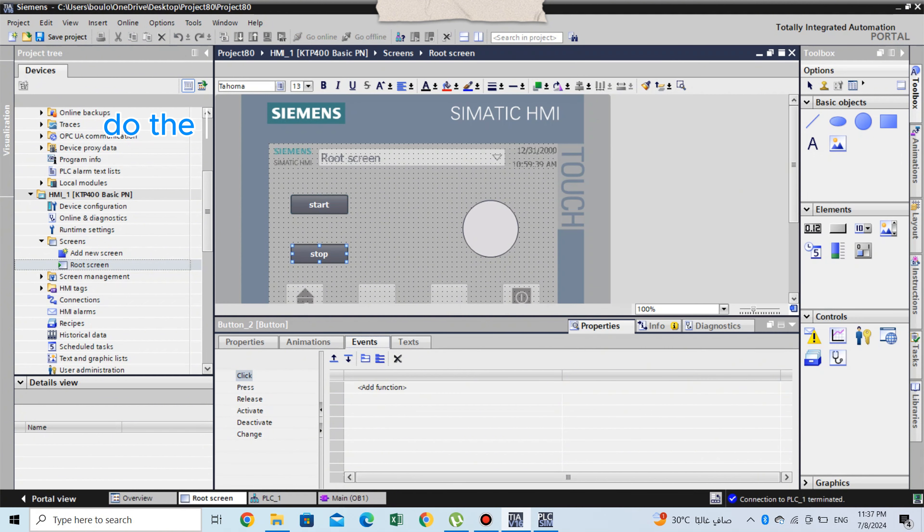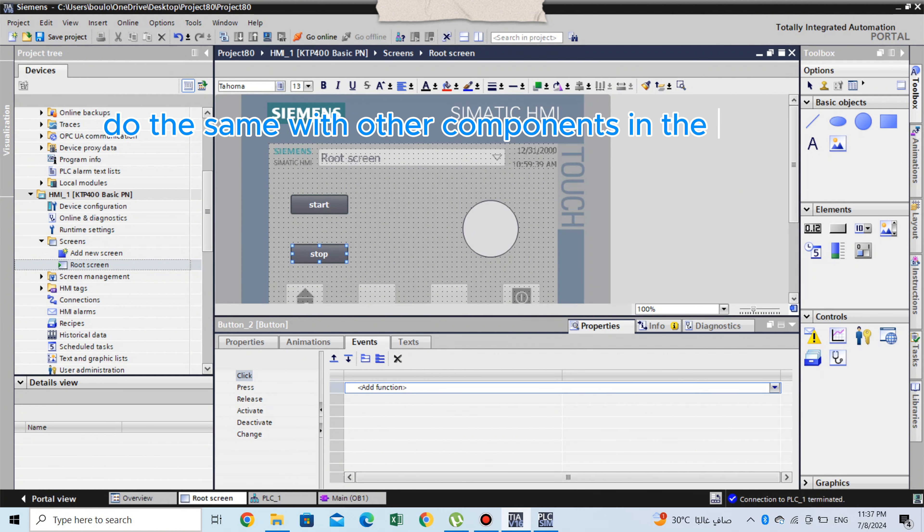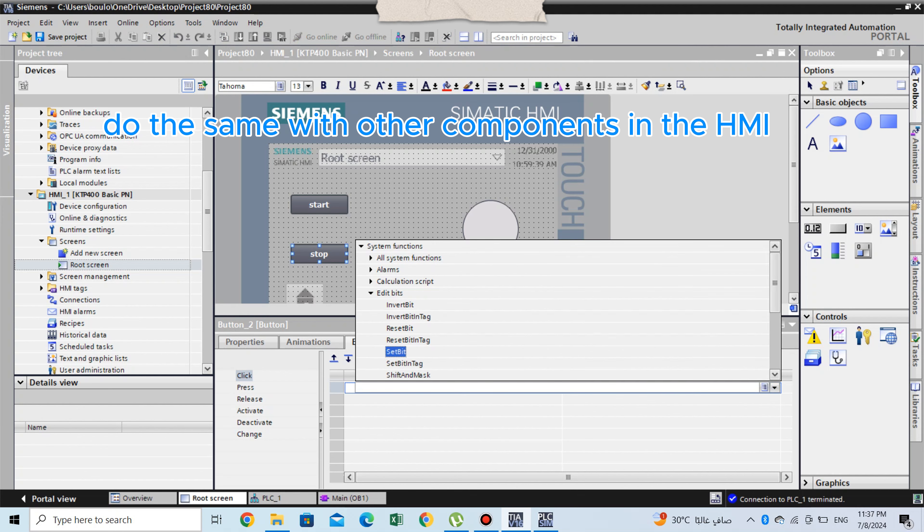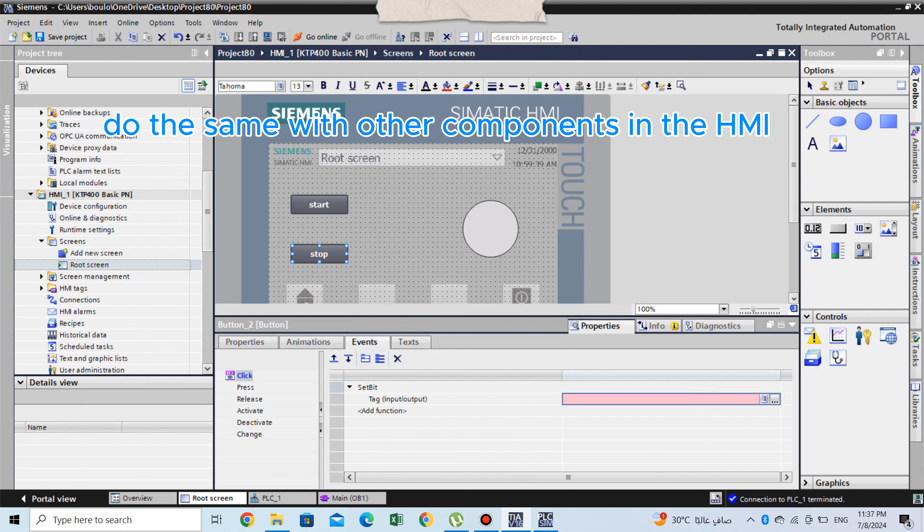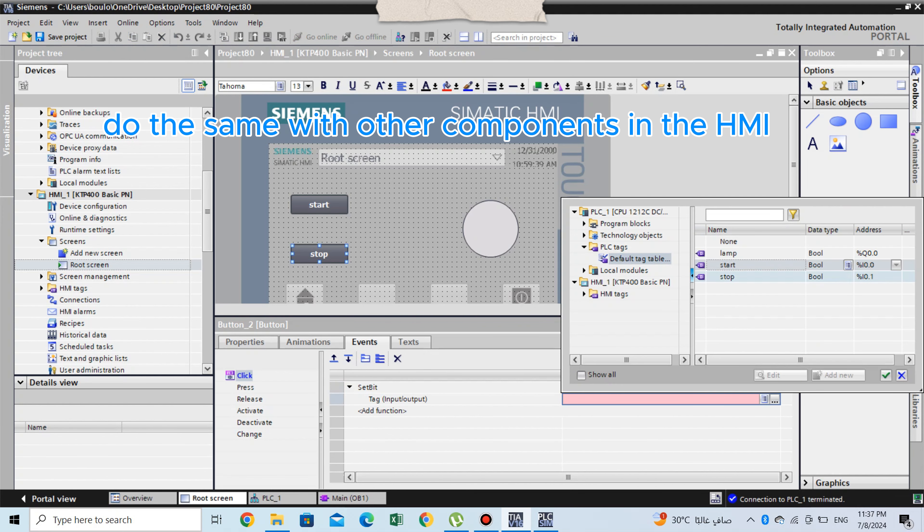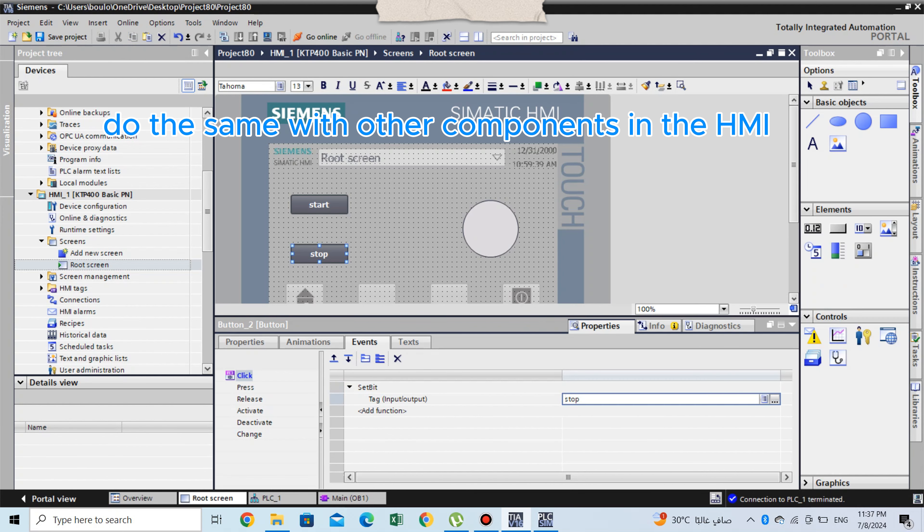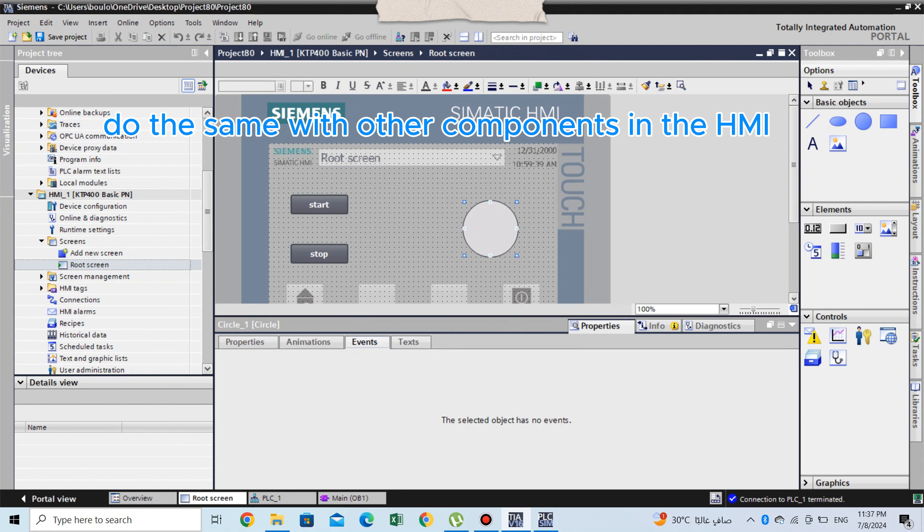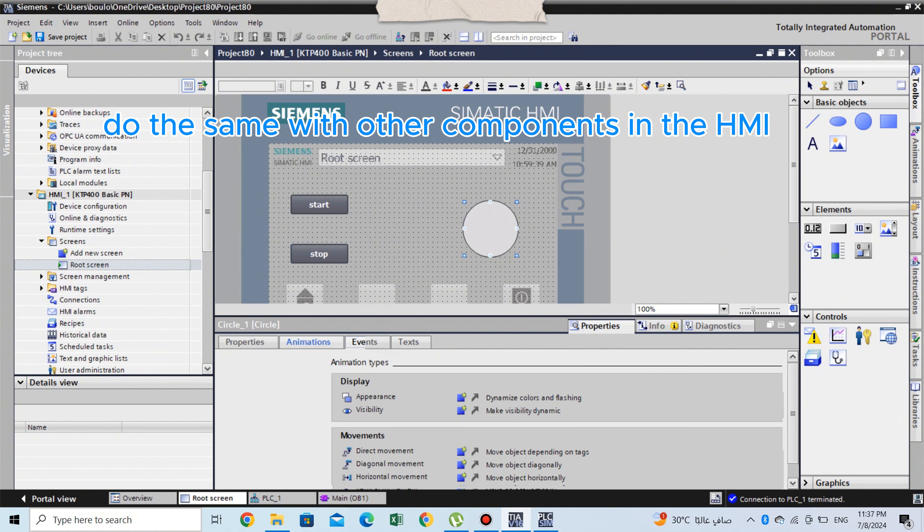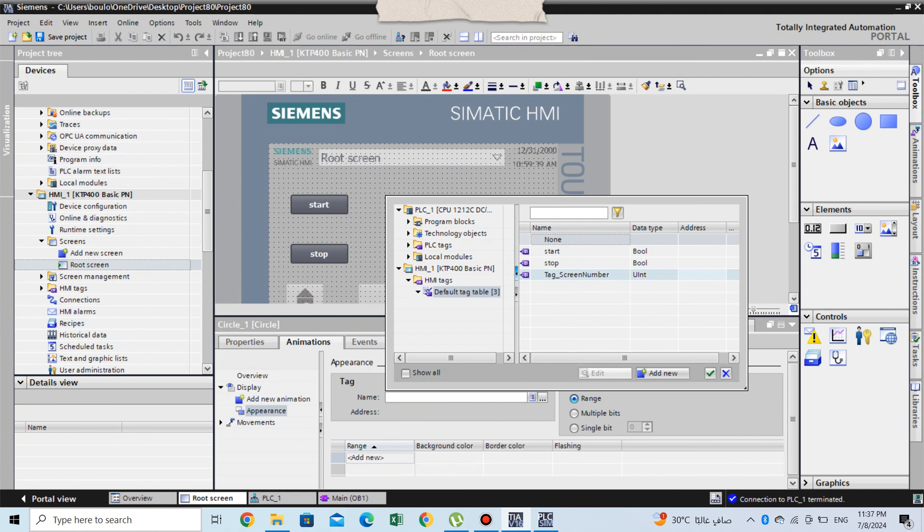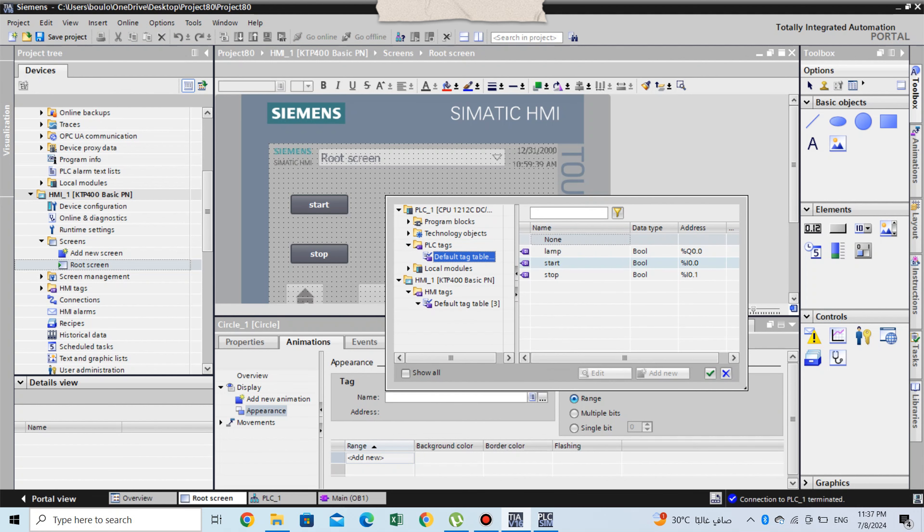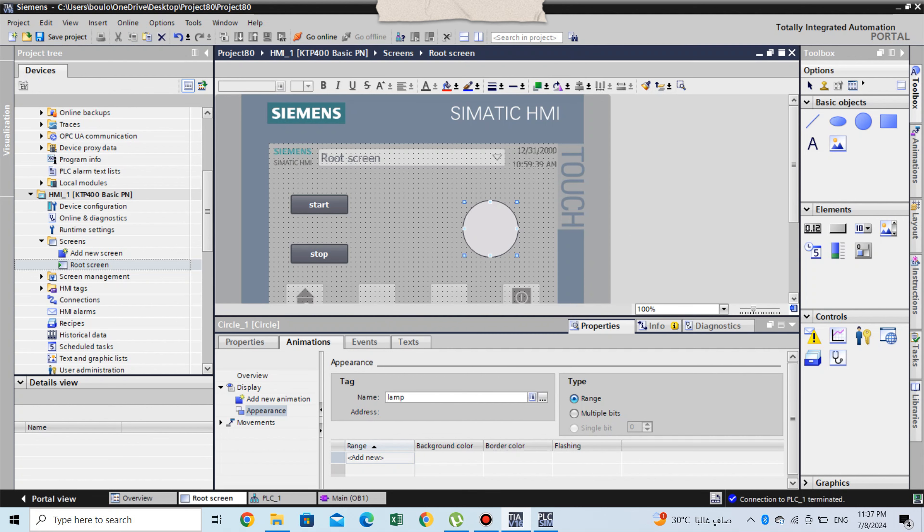Do the same with other components in the HMI. After finishing the HMI program, we simulate it and here what we need to show.